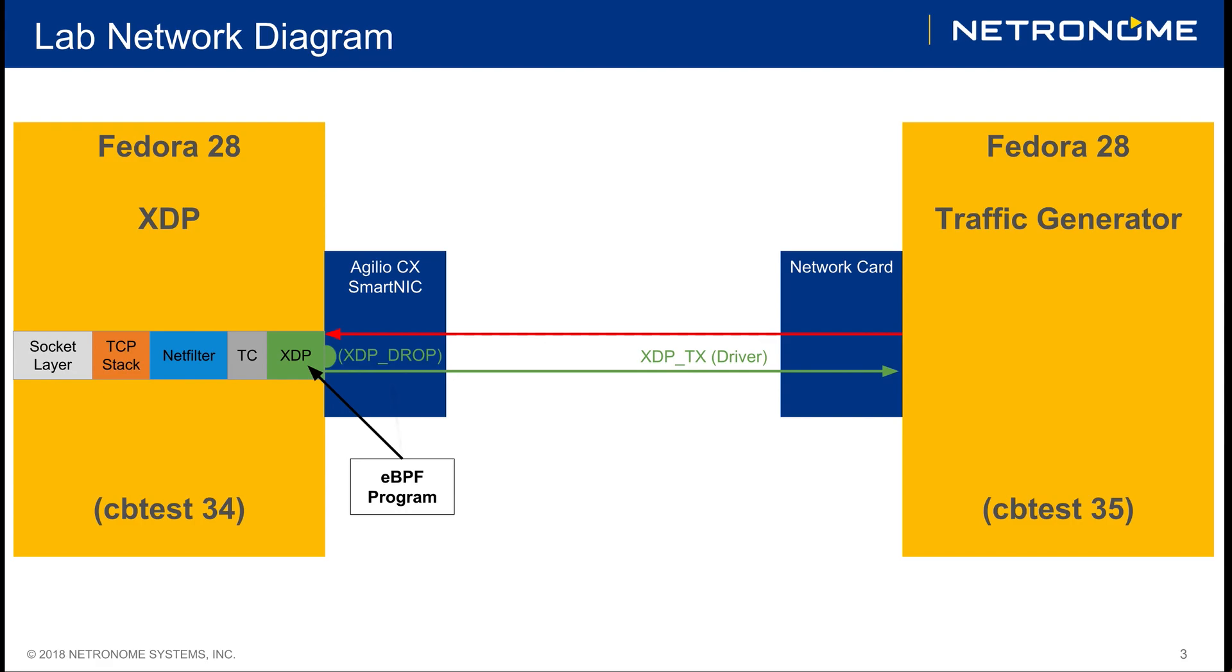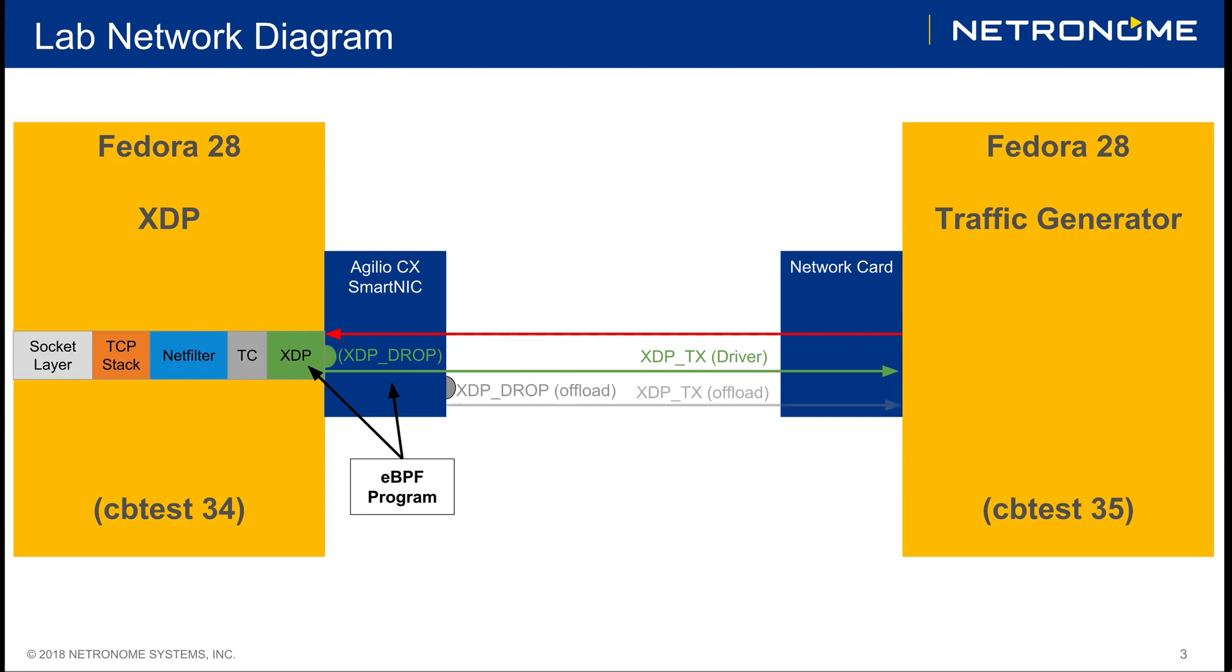With smart NIC technology, this same application can be run on the smart NIC itself. This means that the processing is done on the hardware of the network card, which means it might never even reach the host itself. And the same actions such as dropping the packet or TXing the packet can be carried out on the actual hardware.